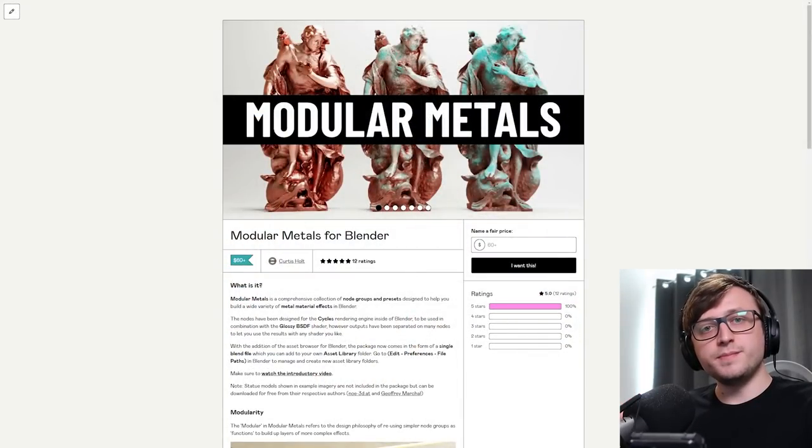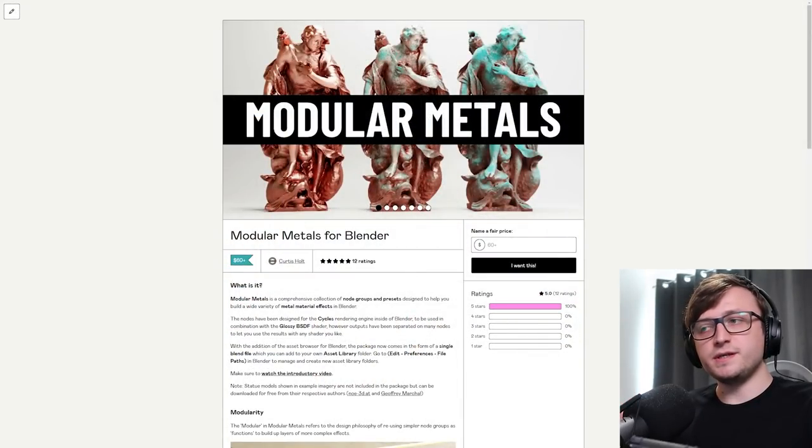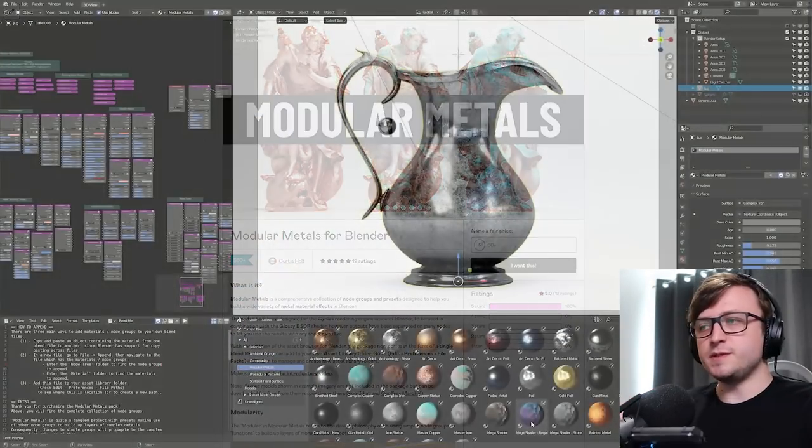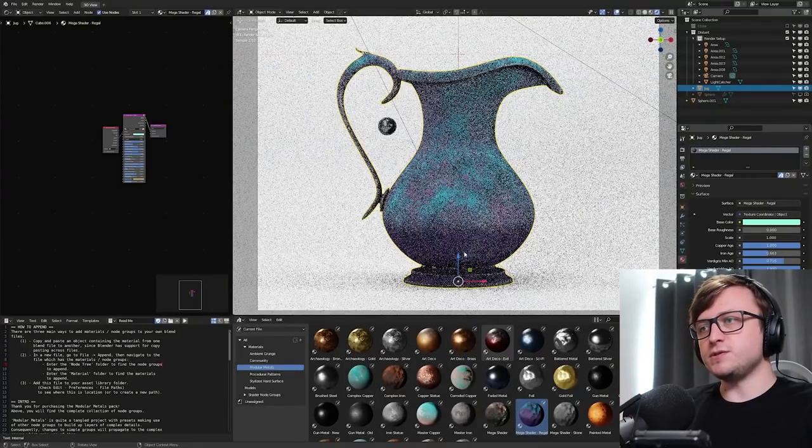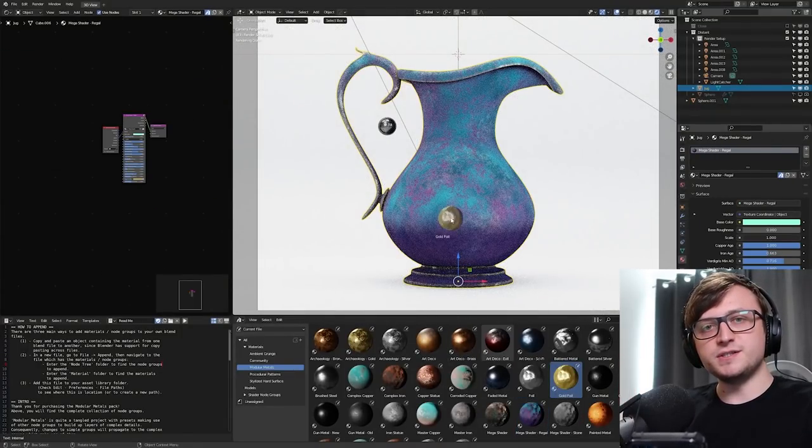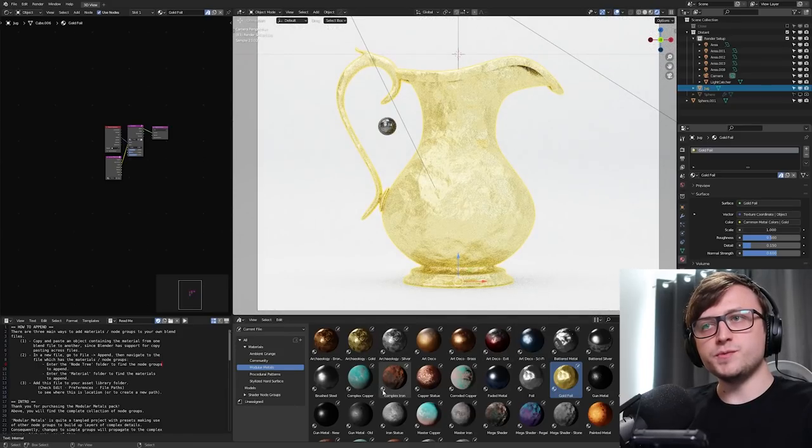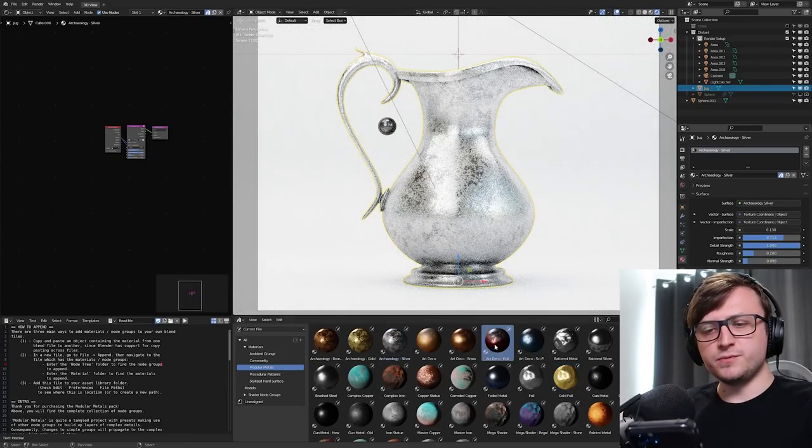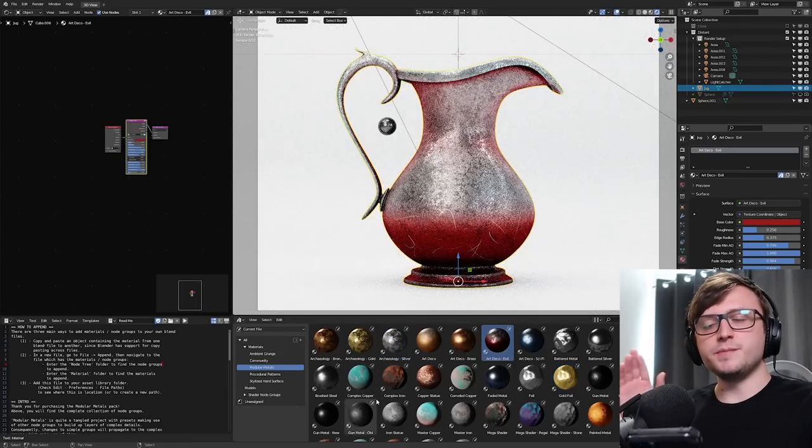So, first of all, my Modular Metals Package, which is a completely procedural collection of metal materials, has been updated for the Asset Browser. There's new thumbnails. I've made some changes to some of the Node Groups to tidy them up, make them a bit more useful, and so on.